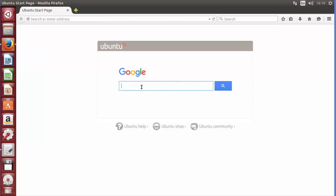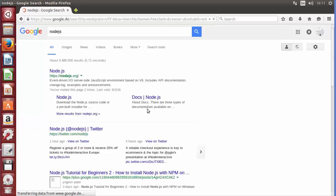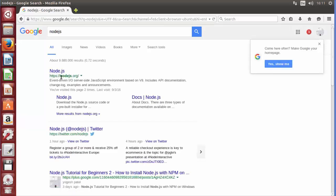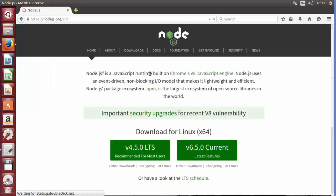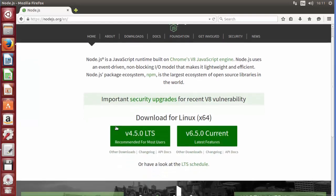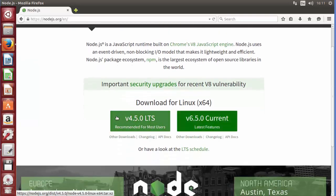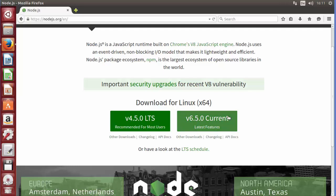First of all, open your favorite browser and search for Node.js. The first link will be from nodejs.org — go inside it and you will be able to see the versions of Node available. We have the LTS version which is the long-term support version at 4.0.0, and the current latest version which is 6.5.0, so we will try to install this current version.